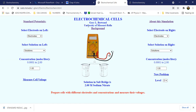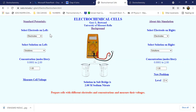This is from the University of Missouri Rolla campus. Let's proceed with the following panels. As you can see, on the left we select the anode or negative electrode, and on the right we select the cathode or positive electrode.